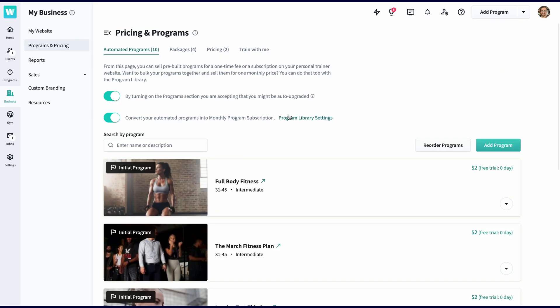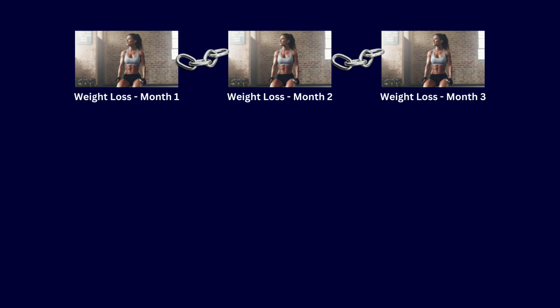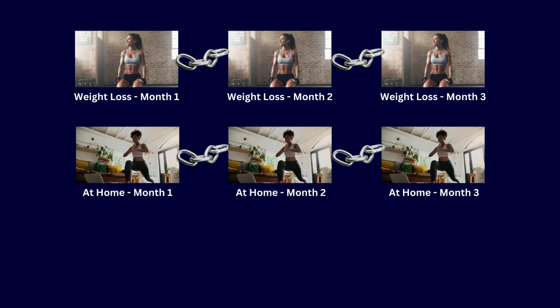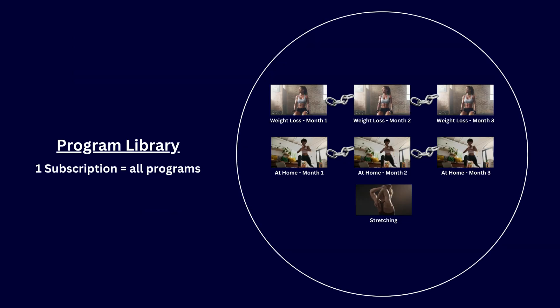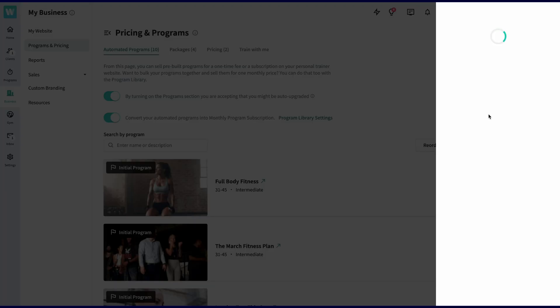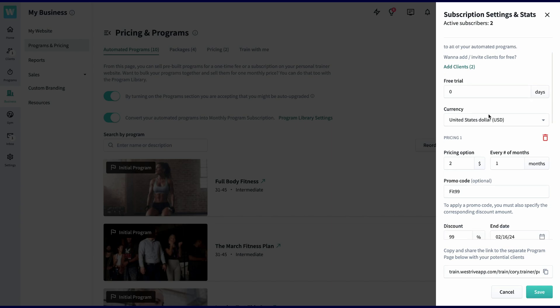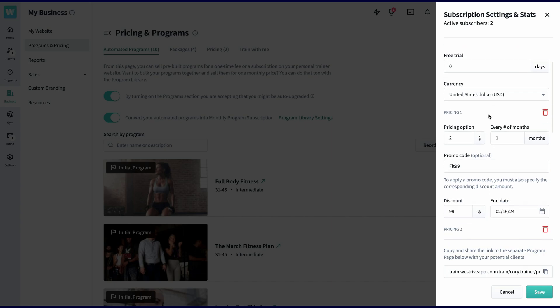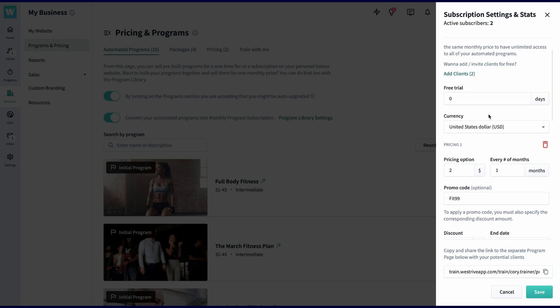Now, let's talk about our favorite feature, the program library. Let's say you've added a chain of weight loss plans, a chain of at-home workouts, and then a program for stretching, but you want to be able to sell these workouts in a group for one price. We have you covered. For the library, we'll automatically pull the exact programs you already have on this page. Simply turn on this tab and push program library settings to get started. Here, you can choose the currency you want to use, set multiple different pricing options, and then even add in a free trial.